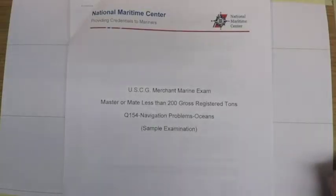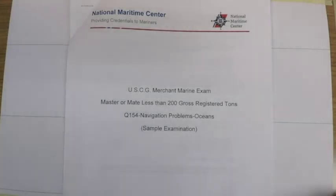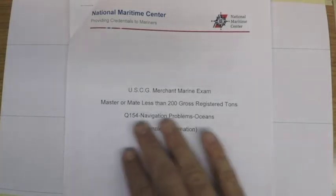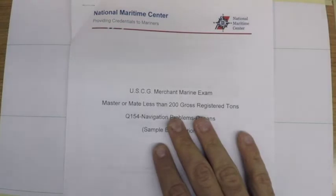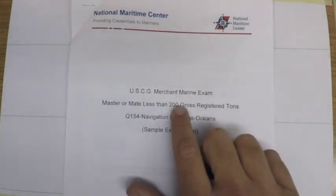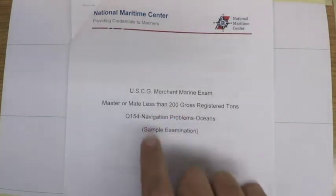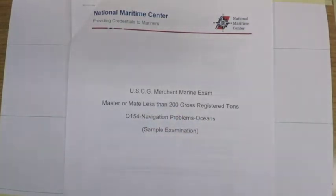Hello, this is Chris from Practical Navigator. In this video series I'd like to solve all of the navigation problems on the 200 ton oceans exam.